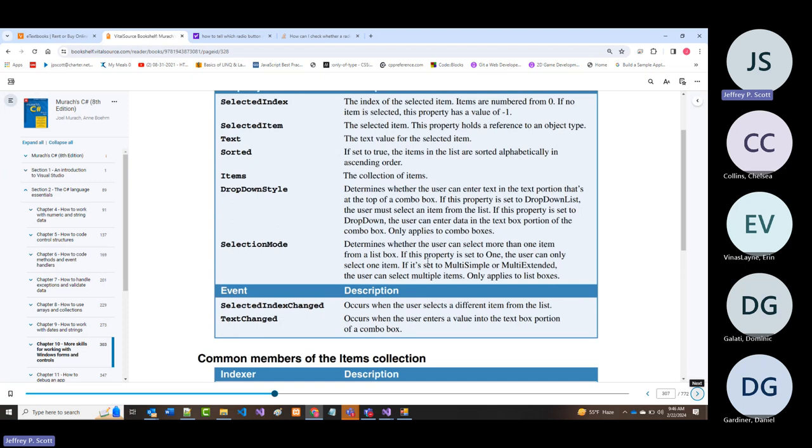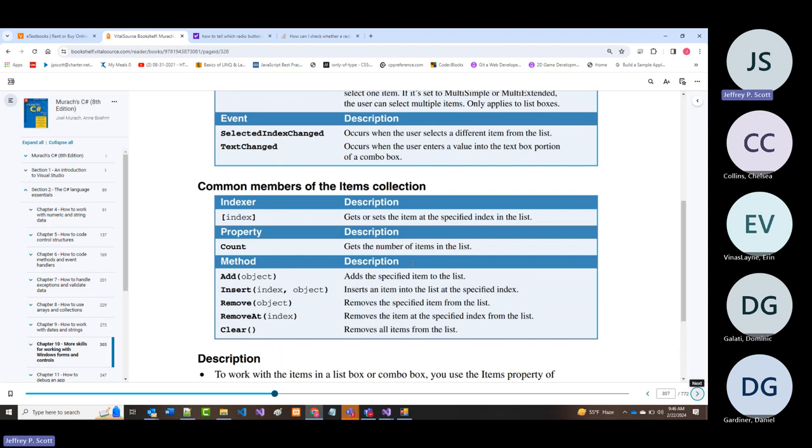Here are the two events most often associated with list boxes and combo boxes: SelectedIndexChanged (fires when you select a different item from the list) and TextChanged (fires when you enter a value into the text portion of a combo box).